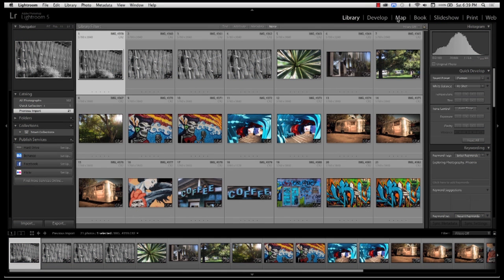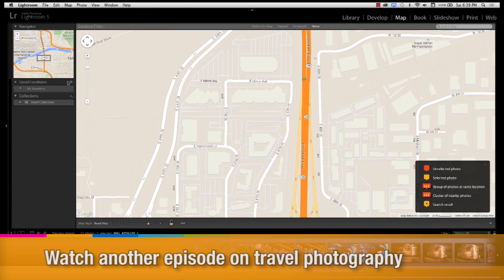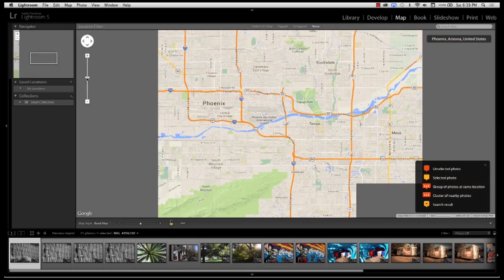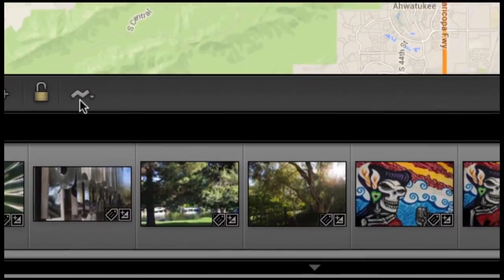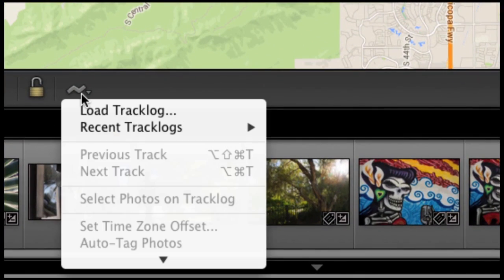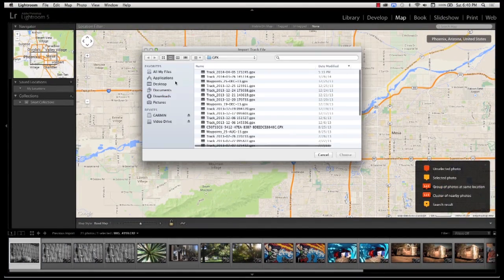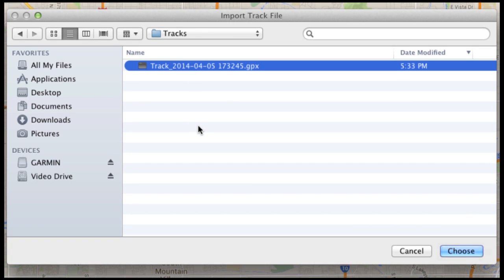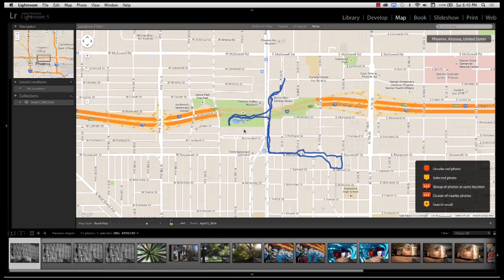Let's zip over to the map module in Lightroom. We're in the map module, and you can see it loads a map — this is Phoenix, Arizona. What I want to do is figure out where I walked today and apply that to these photos. Down here there's a little squiggly line icon on the map module — if you click that, you'll see you can load a track log, which is the GPX file. I'm going to click that, which opens a folder dialog. I'll go to my video drive, to my tracks folder, and here's the track I created today using my GPS device — notice it's a GPX file. I'll click choose.